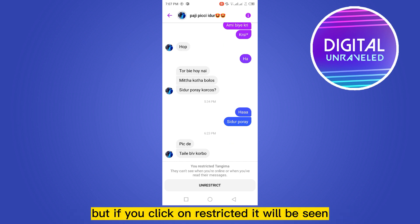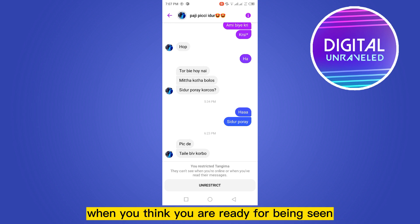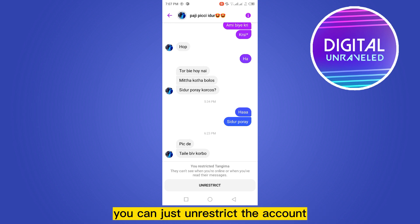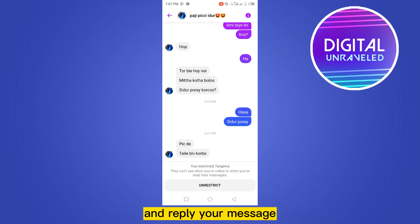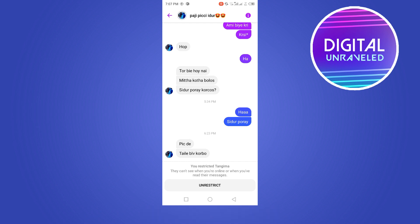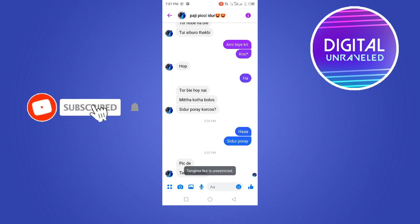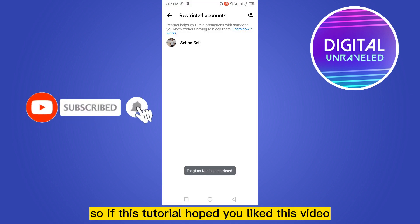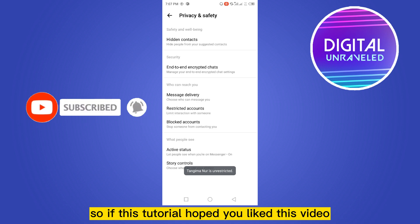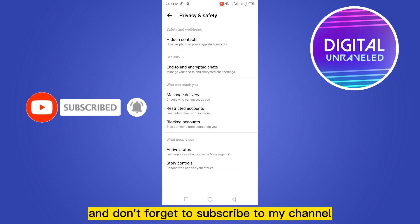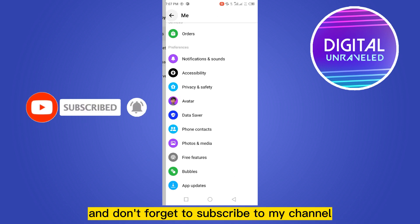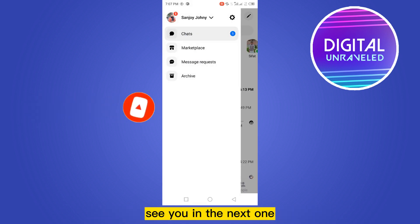From there you can easily see the messages without being seen. If you click 'Restrict,' it won't show as seen. When you're ready to be seen, you can simply unrestrict the account and reply to your message. If this tutorial helped you, like this video and don't forget to subscribe to my channel — see you in the next one!